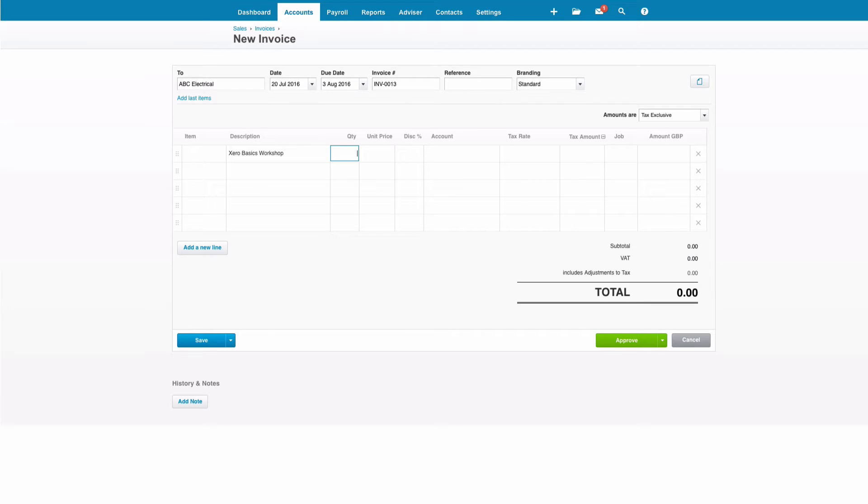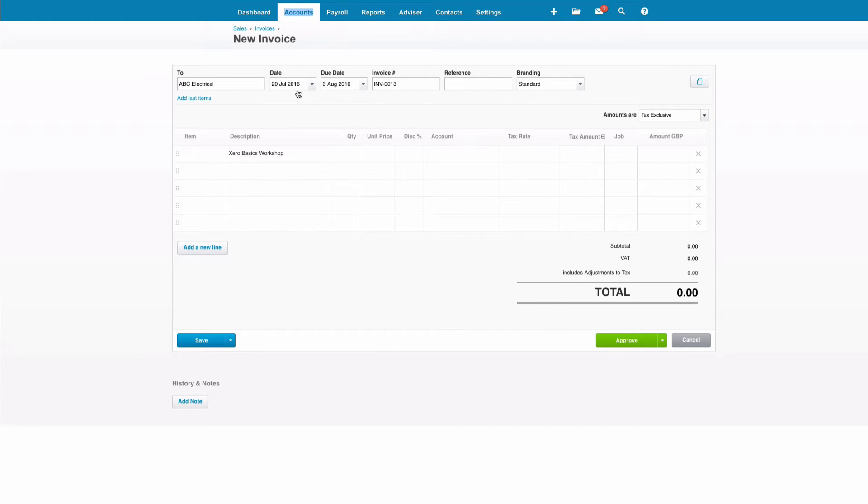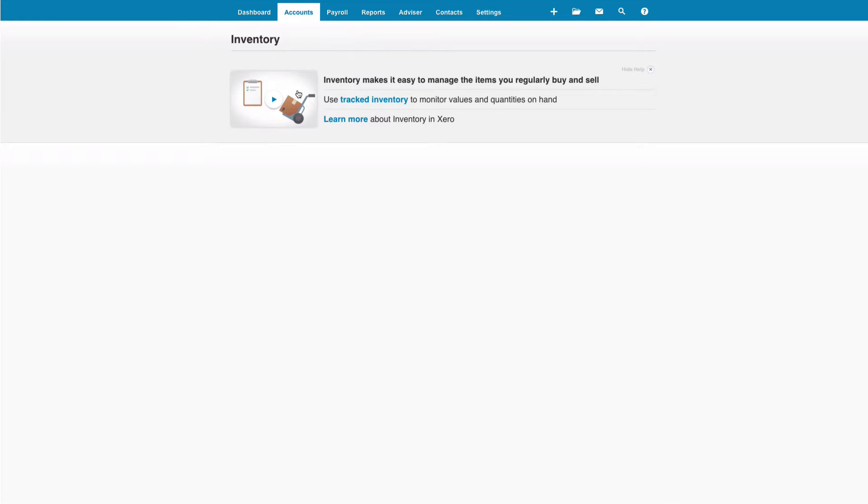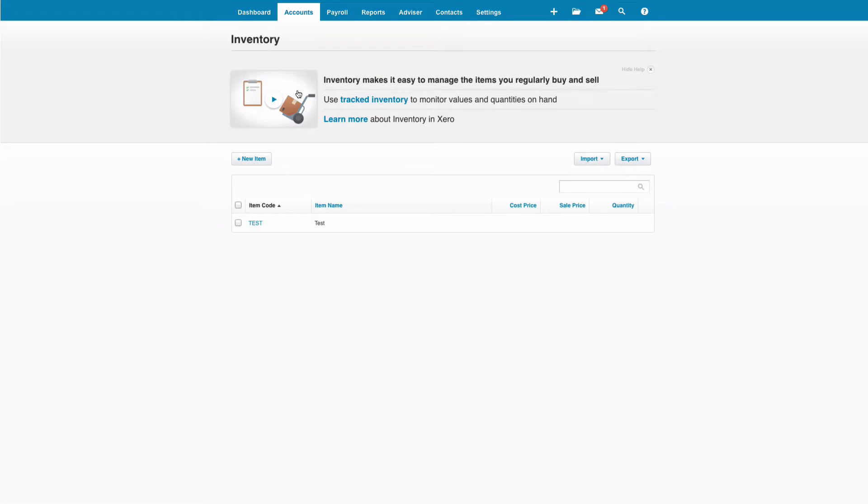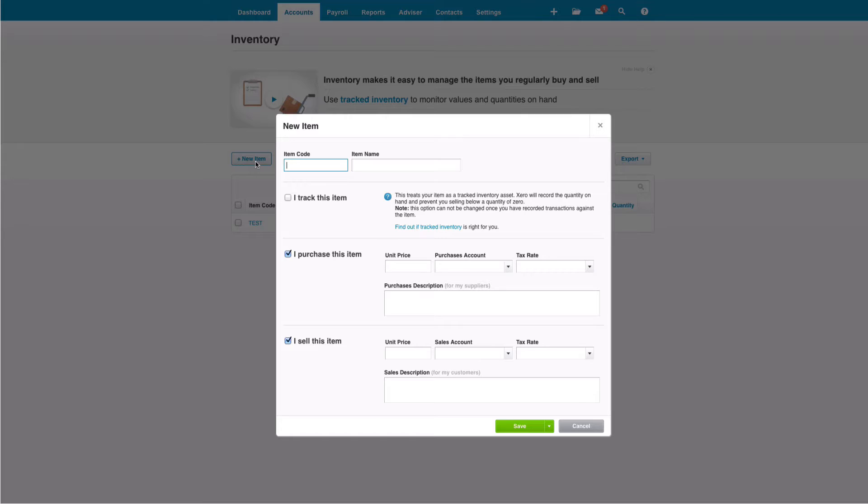But let's look at another way. If we go to Accounts and select Inventory, this takes us to the stock section in Xero. Now we can use it for tracking items that we physically hold in stock, but we can also create items that just become a shortcut for entering. I'll just show you how that's done.